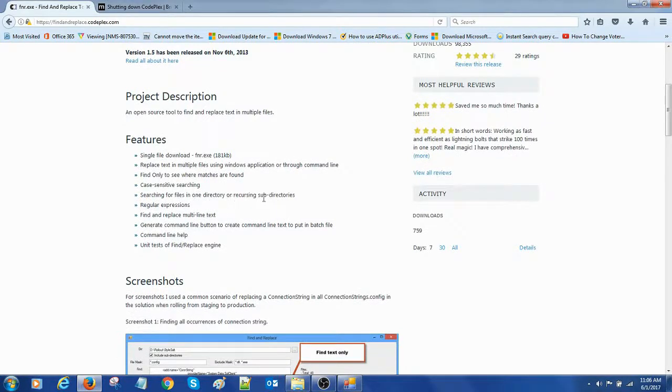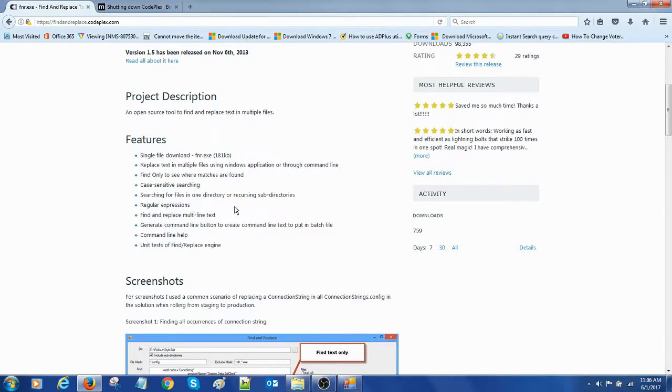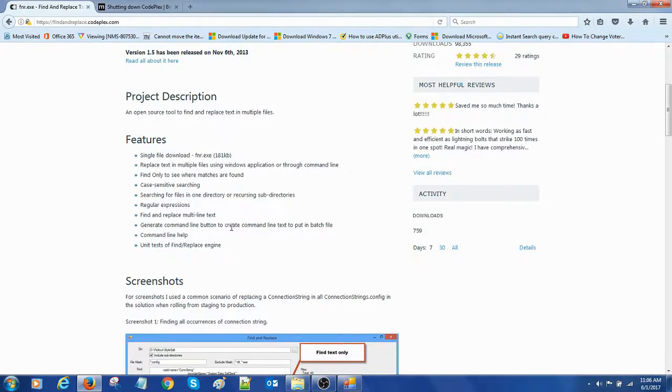Search for files in one directory or recurse in subdirectories. Regular expressions we have option there. Find and replace multi-line text. Generate command line button is to create command line text to put in a batch file.